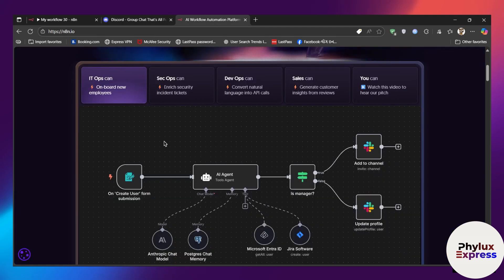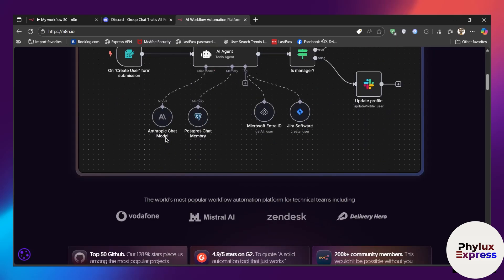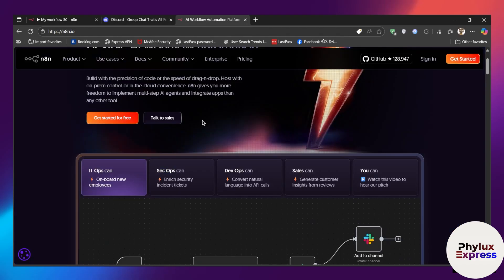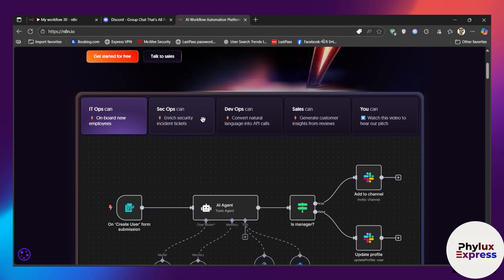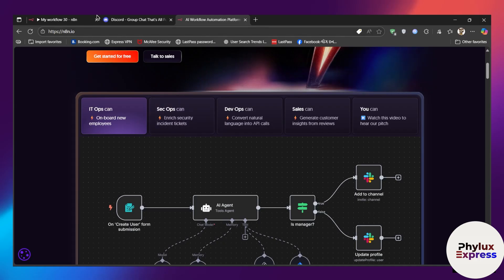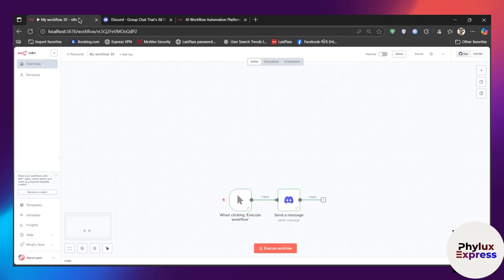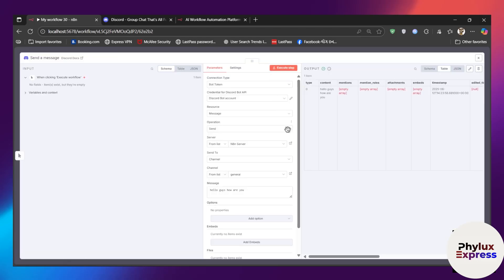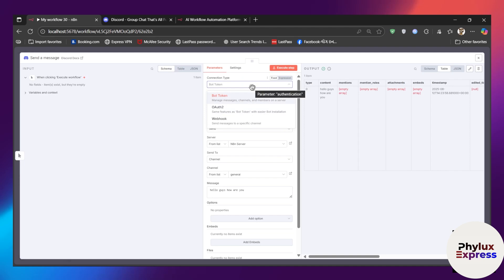How to connect Discord to n8n step by step. Hey everyone, welcome back to our channel. In today's video, I'm going to show you how you can connect your Discord server with n8n so you can automate your messages, send alerts, and even control your workflows directly from your Discord servers without any code. In this video, we will first create credentials for Discord and I'll show you how to set them up.